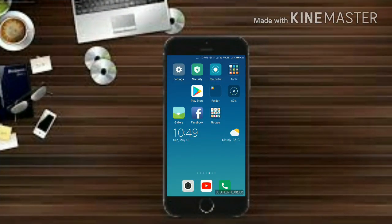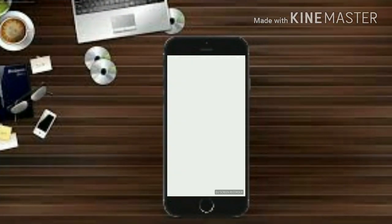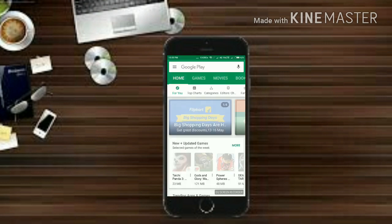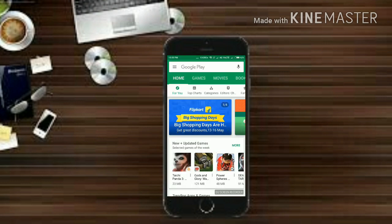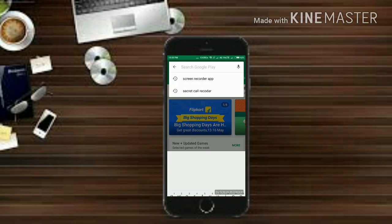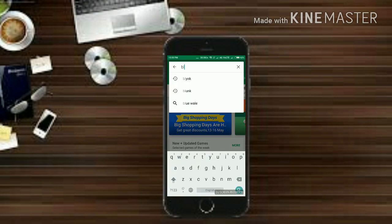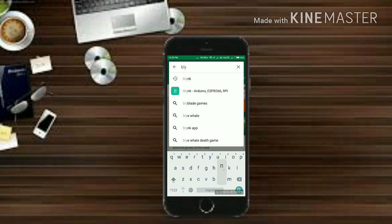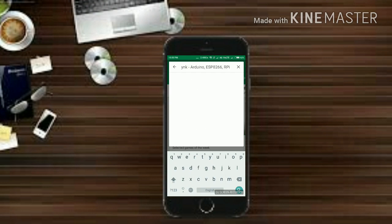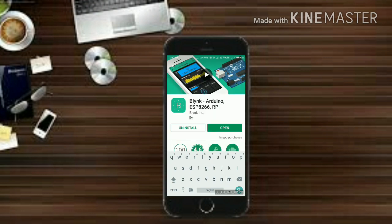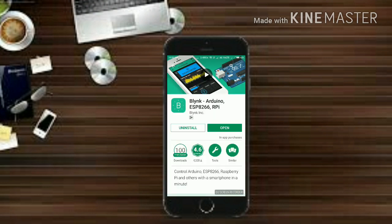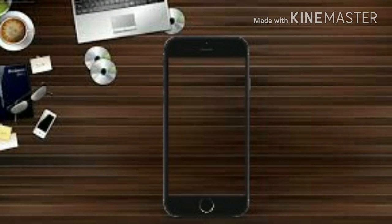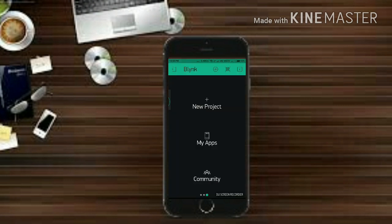Now here comes the mobile section. Go ahead and open your Play Store or App Store and on the search bar type Blink. So get that app installed on your device. I've already installed it so I'm going to open it.